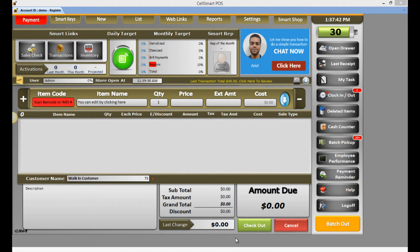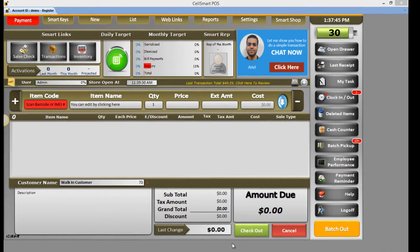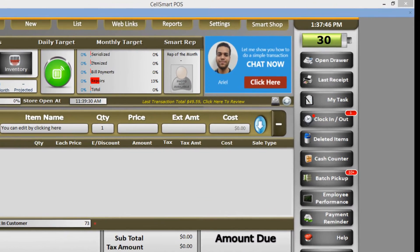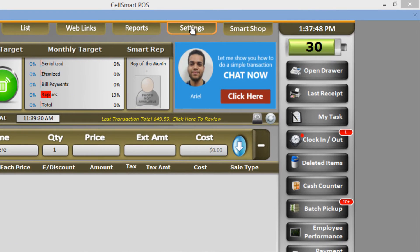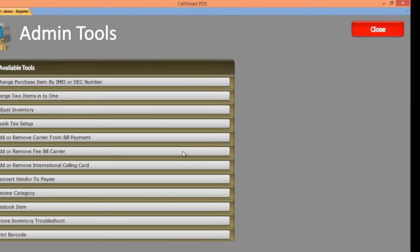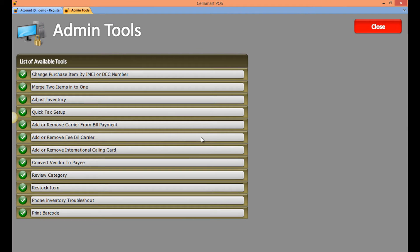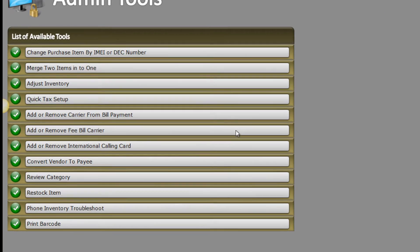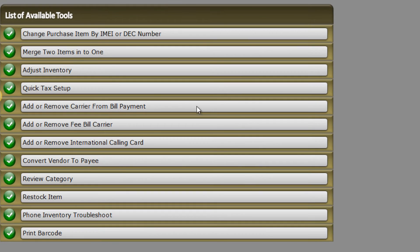In this video I'll show you how to create a new Boost Mobile carrier including a new fee. First, click on the Settings tab, then Admin Tools. To add a carrier, click on the Add or Remove Carrier tool.